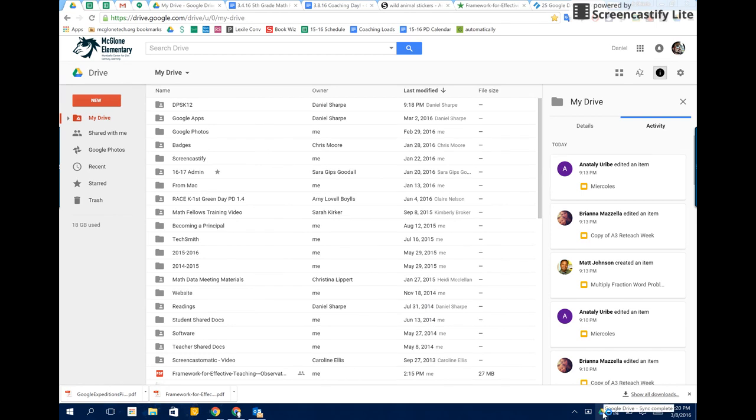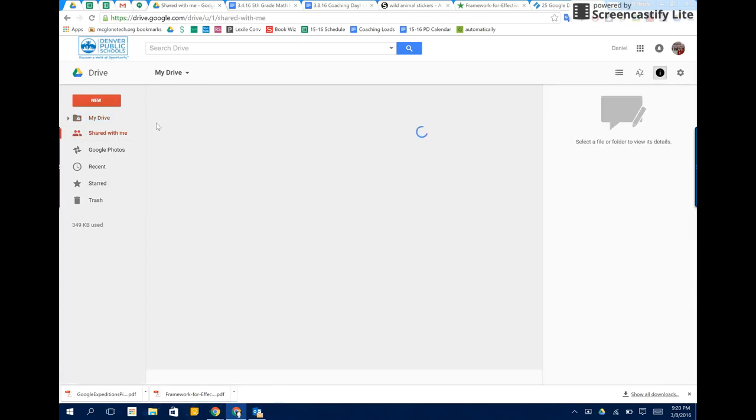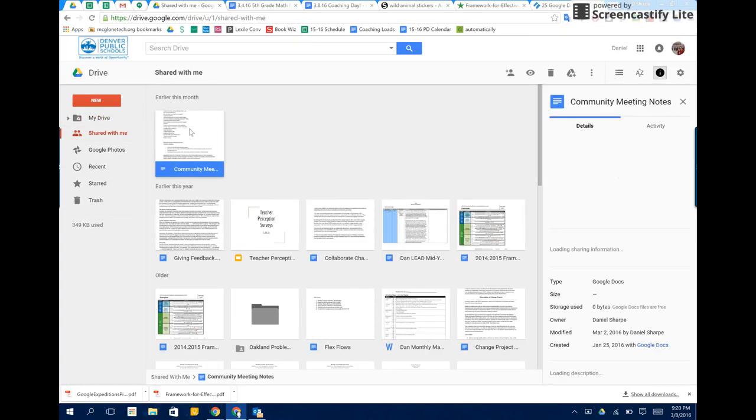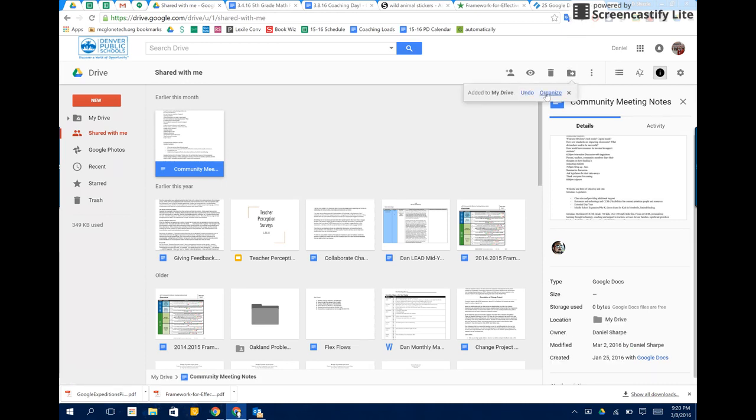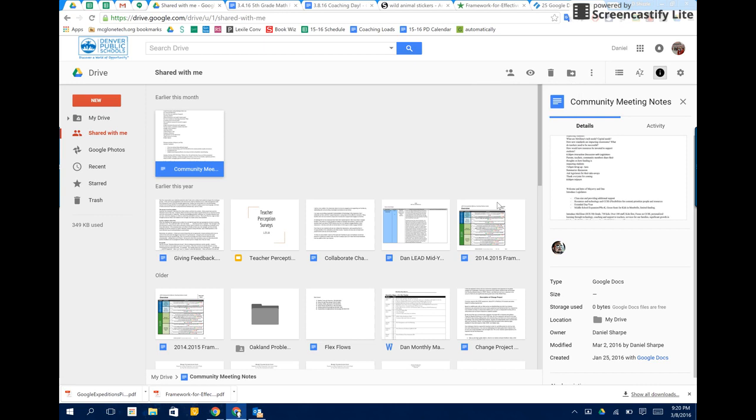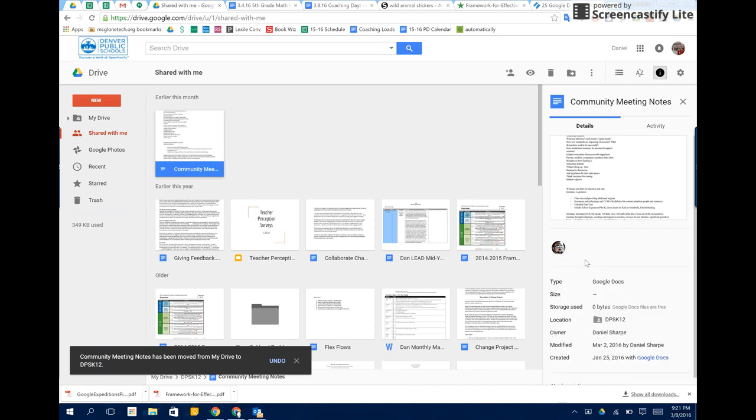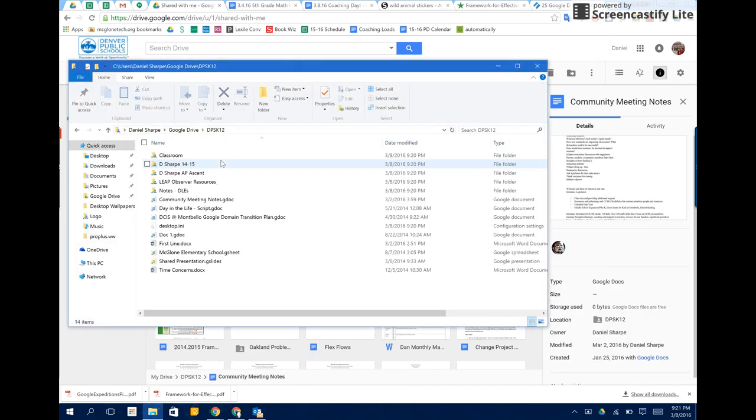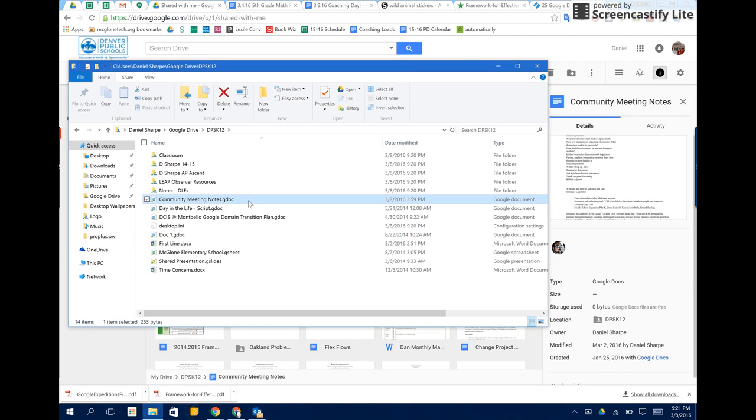Now any time I add a file into this DPSK12 folder, so if I check out shared with me, here's a particular document that someone from the district has shared with me, and I'd like to have it sync to my computer. I just say add to my drive and then organize, put it in DPSK12, move, and then that folder, as soon as all of these files are done syncing, will show up and there's the document right there.